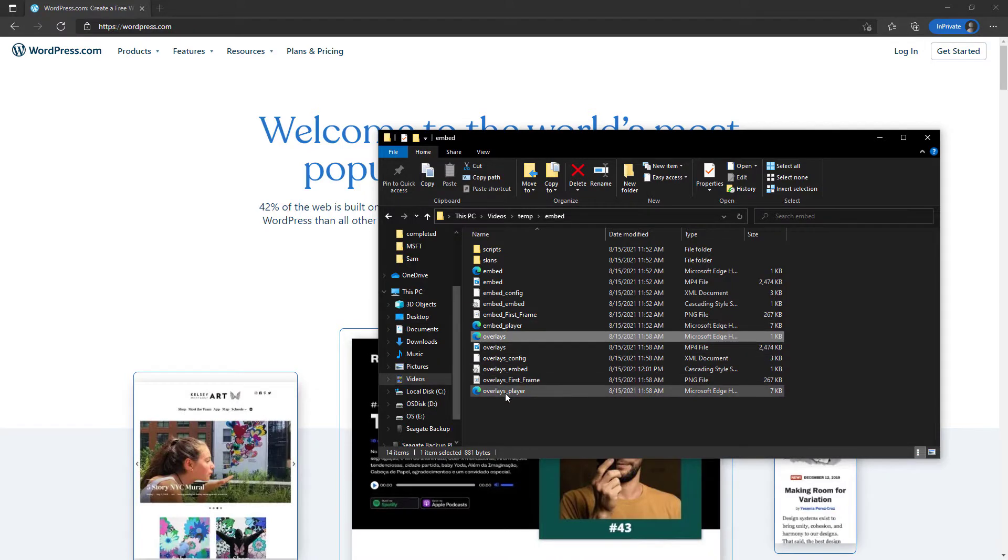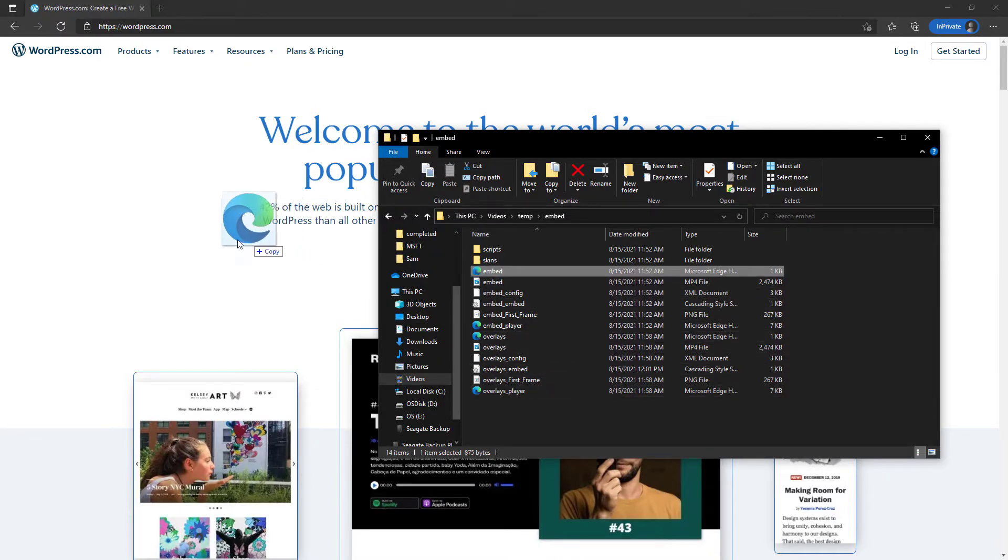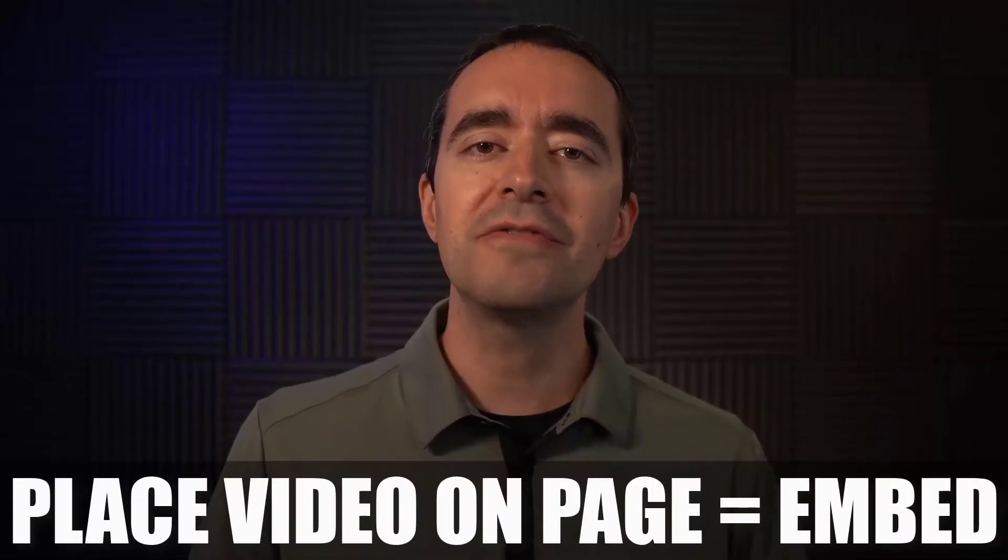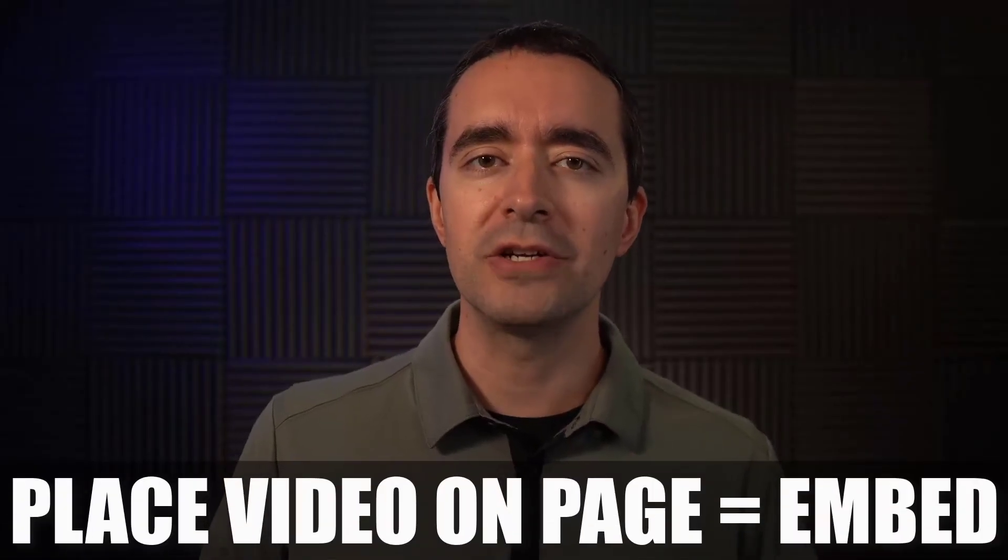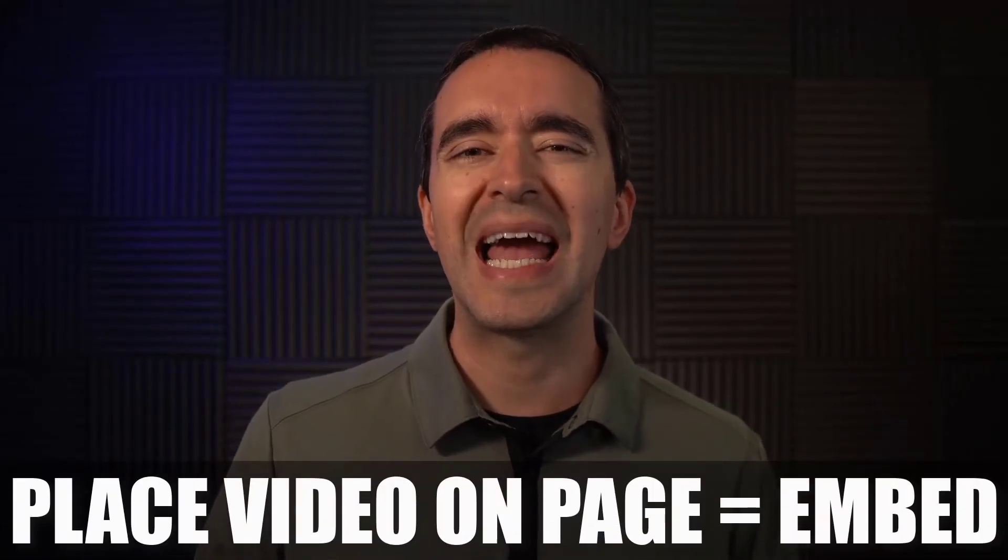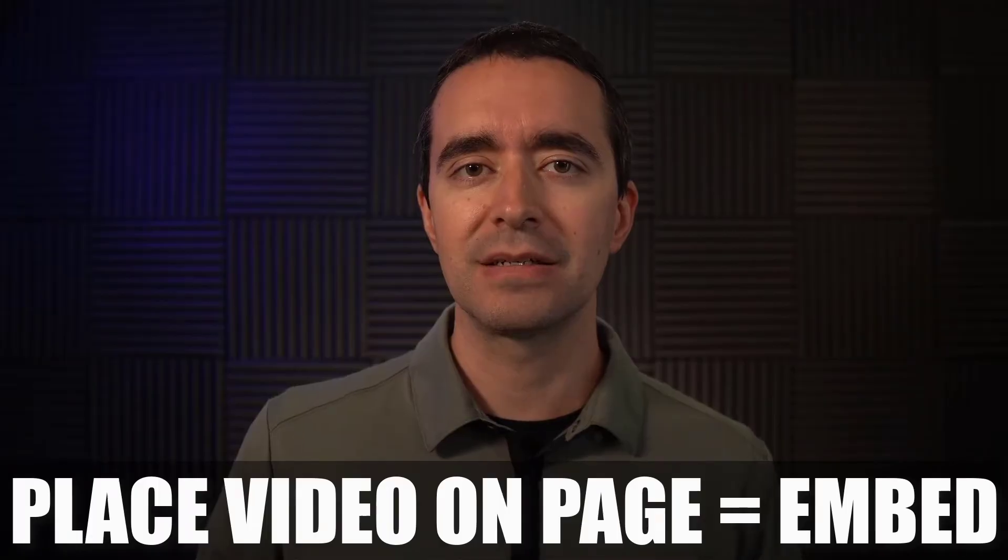The Camtasia Smart Player is a collection of files that can accompany a video export so you can play the video on a web page. When we place a video on a web page, we say we're embedding it.